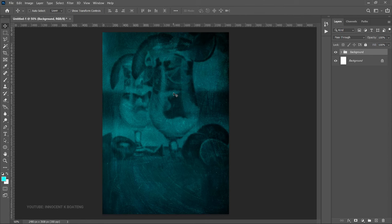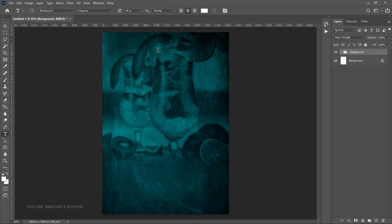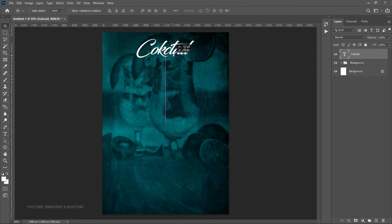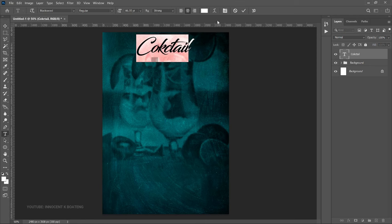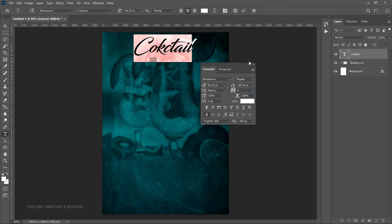The next thing we want to add is text, starting with the heading. Choose your text tool and use a font called Black Sword — I'll leave download links in the description. Set the color to white using the color picker. Left-click on an empty space and type 'Cocktail'. Press Ctrl+T to transform and position it. In the Toggle Character panel you'll notice my tracking is around 40 — set that to zero and click OK.